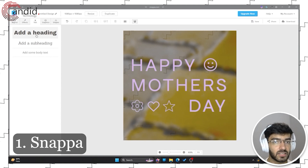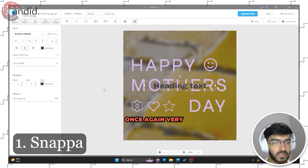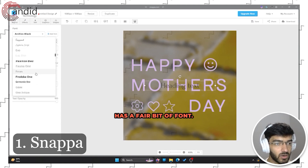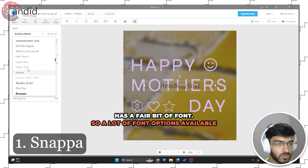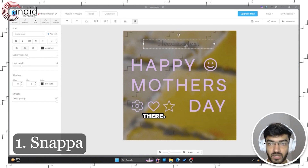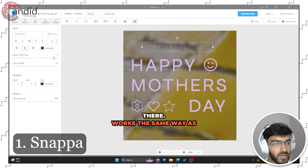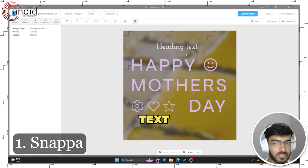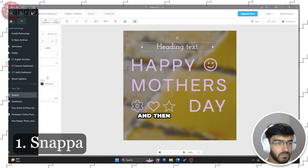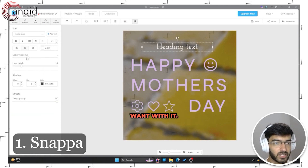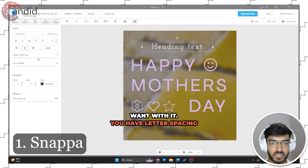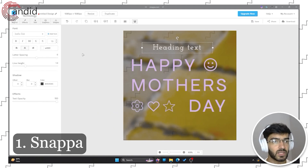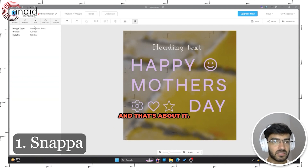Next up we have text. Once again, very simple — it has a fair bit of fonts, so a lot of font options are available. It works the same way as Canva: you just select a font, add text, and do whatever you want with it. You have letter spacing and line height options available, and that's about it.